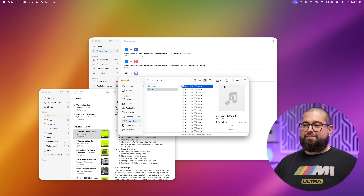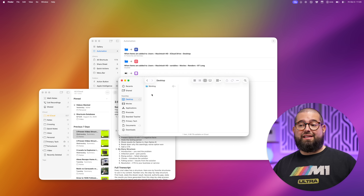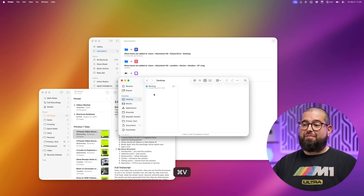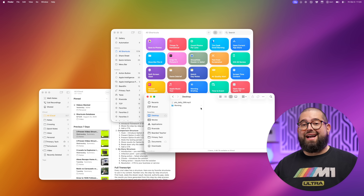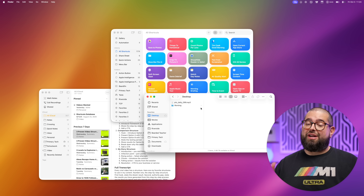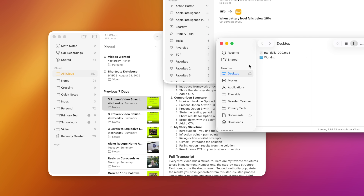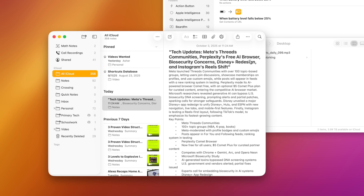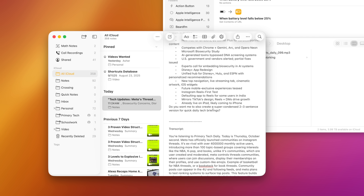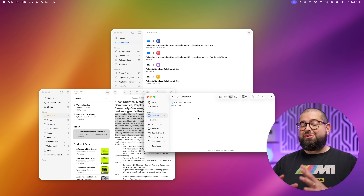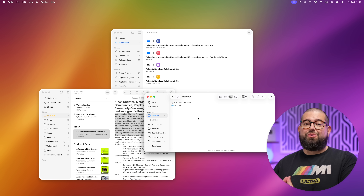I'm going to drop an audio file onto my desktop — this is a Primary Tech Daily episode, that's my tech podcast, subscribe below. Now that I pasted that MP3 file the shortcut is silently working in the background. It's going to transcribe it because it's an audio file, and just like that an Apple Note was created: it has a title, a summary of that audio file, and the key points in a bulleted list.